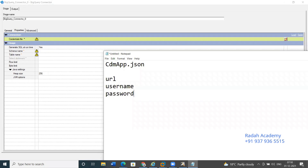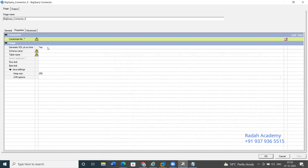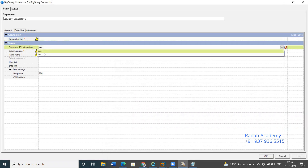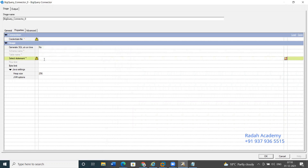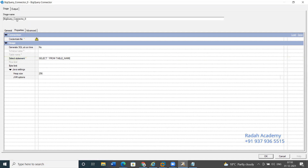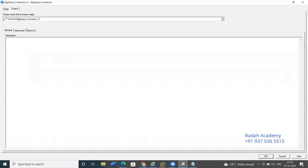Once the setup is done, the next step is to generate SQL during runtime, or you can provide a SELECT statement manually. You can write your own SQL statements with the table name, and then you need to provide the field names and attributes.